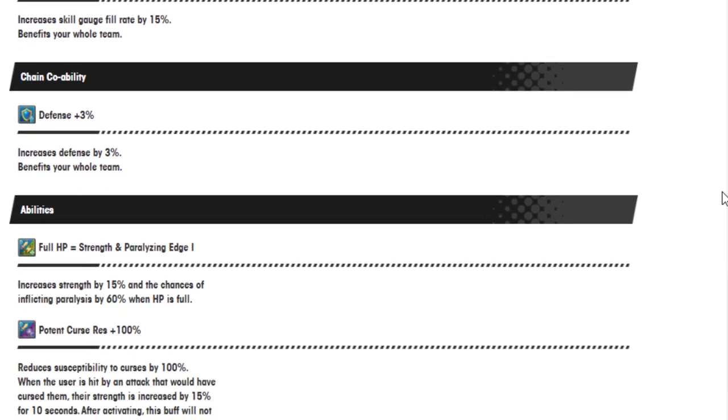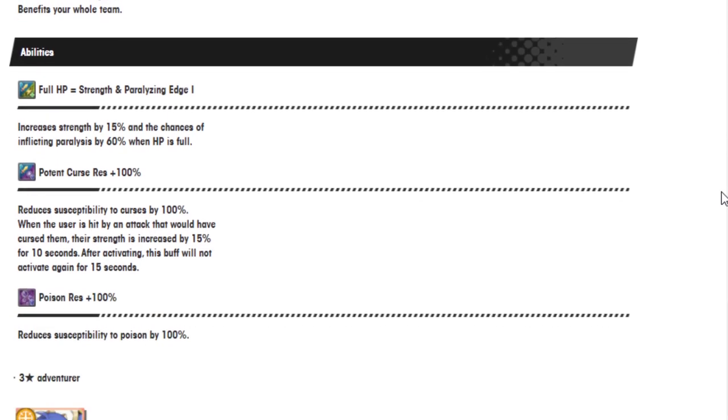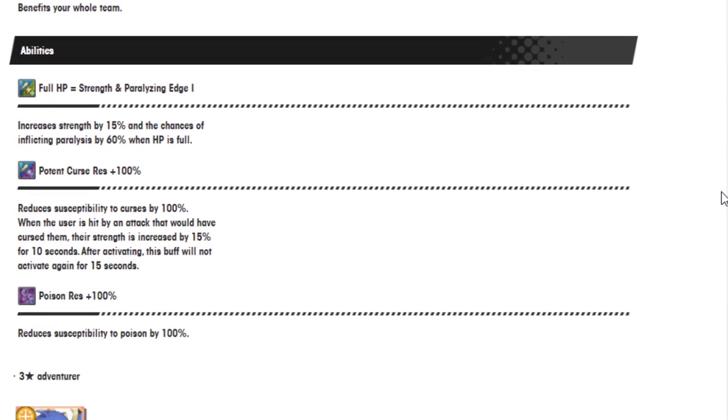Skill haste 15%. Defense 3% is a chain co-op ability. Abilities: Full HP equals strength and paralysis edge 1. Increases strength by 15% and the chances of inflicting paralysis by 60% when HP is full. And he has potent curse resistance and poison resistance 100%. He might be the first unit to get double resistance. Either way, it's very rare for someone to get double dual resistance. They usually make it like 50% or something for this stuff. Because I'm pretty sure the Agito inflicts both of these statuses, so that should help out with that there.